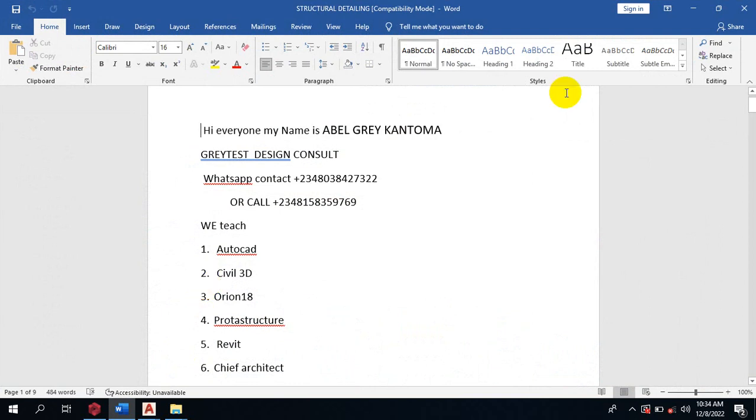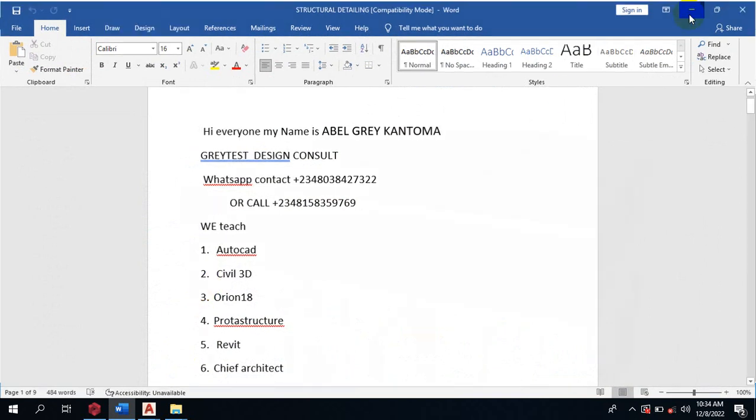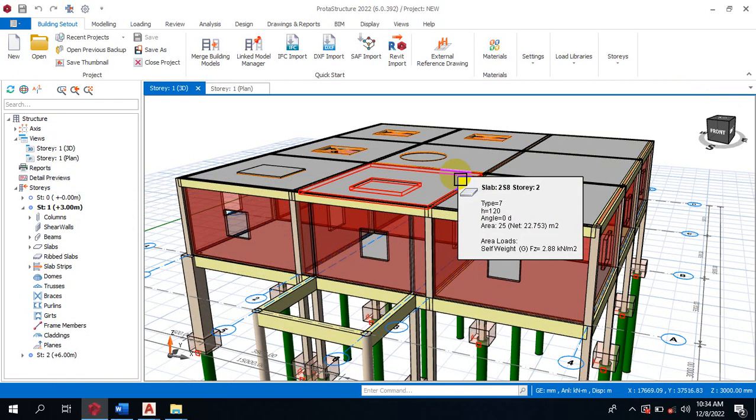Today I'm going to be showing you how to generate your prototype detailing, generate your detailing in ProtoStructure 2022.